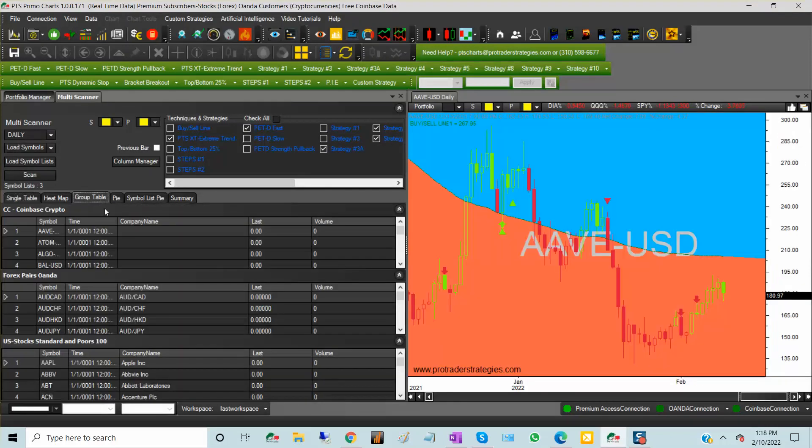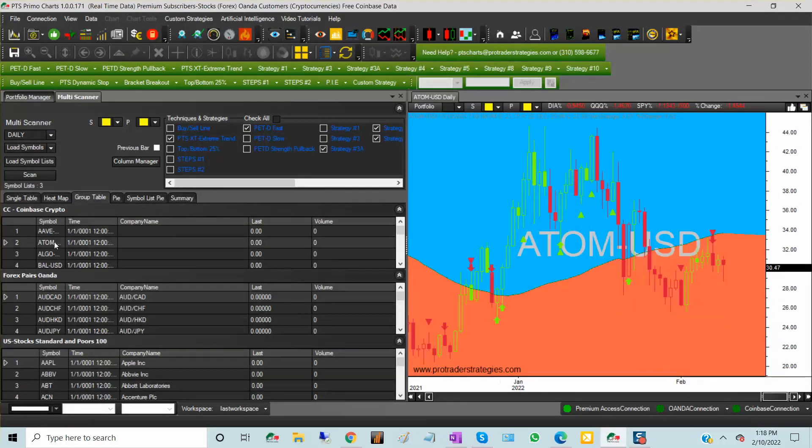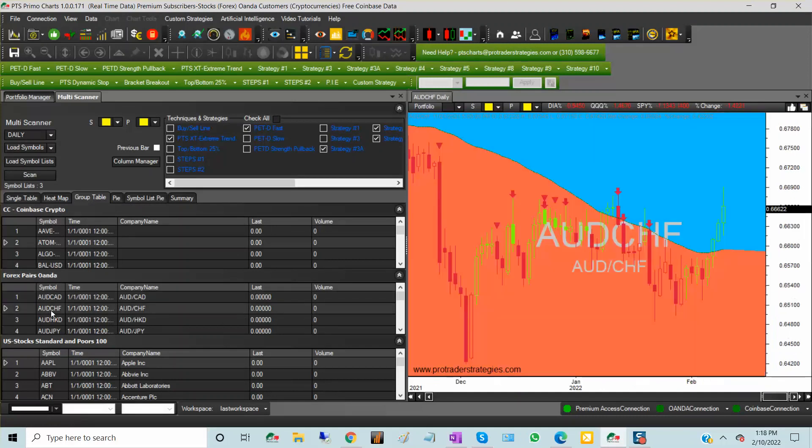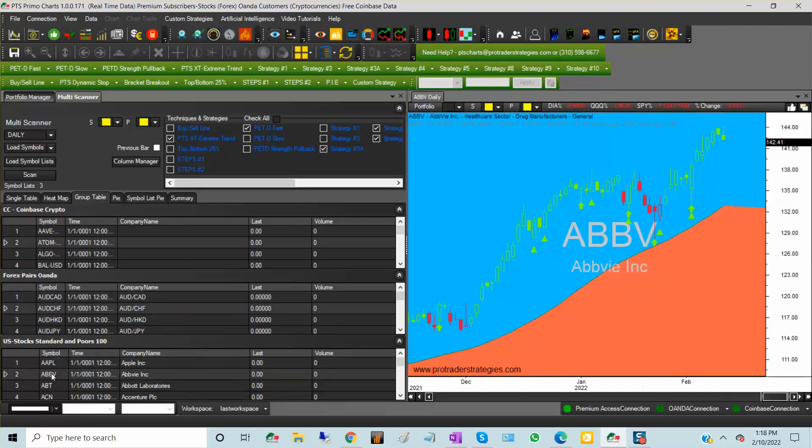I'm using a group table here, so on the top you see what is the type of instruments that I'm watching. That is kind of fun.